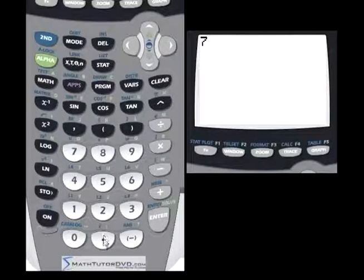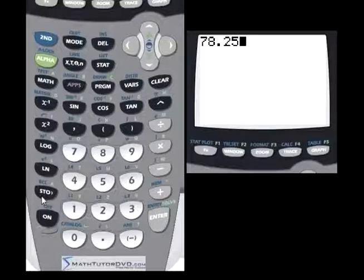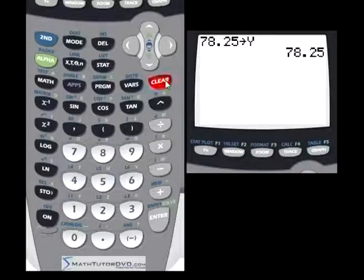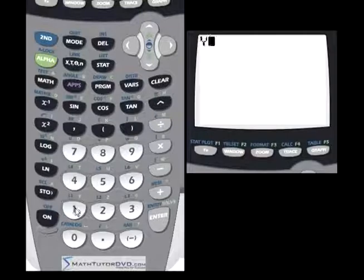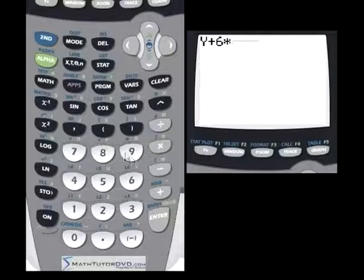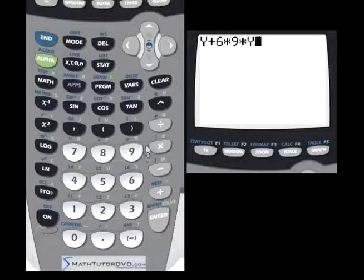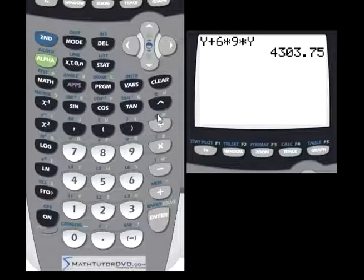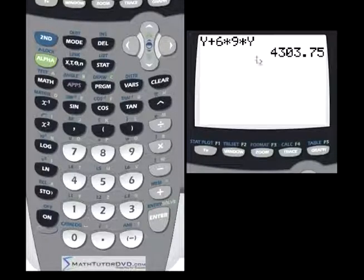For example, you could store 78.25 and put it under Y. Hit Enter, and that number is stored. Then you could take Y, add 6, and multiply by 9 times Y. The calculator takes that whole expression — 6 times 9 times Y, then adds Y — and gives you a big number. It's just a shortcut so you don't have to type these numbers out all the time.